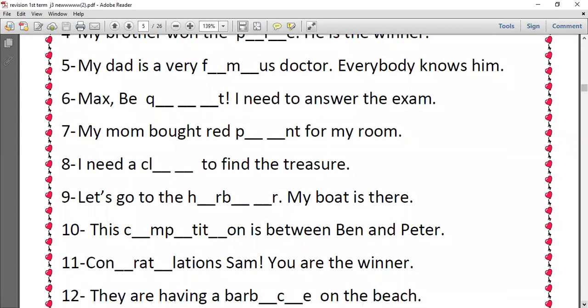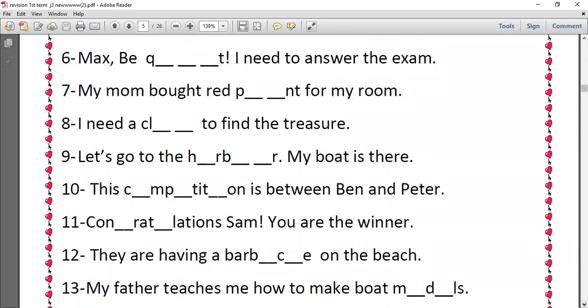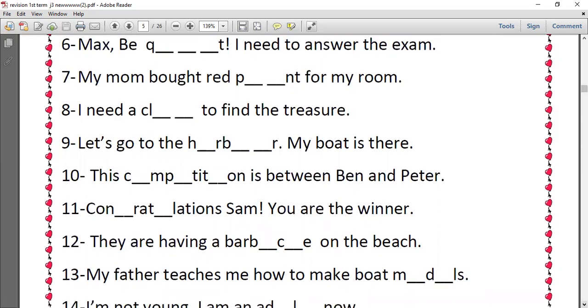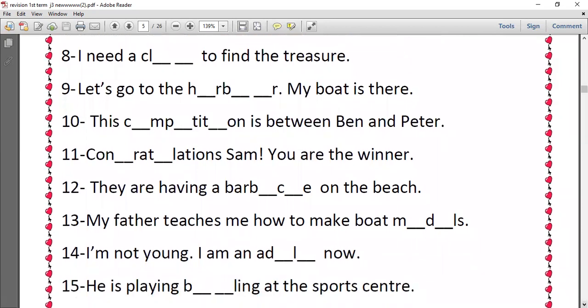Number eleven, congratulations Sam, you are the winner. So congratulations we have G and U. Number twelve, they are having a barbecue on the beach, so barbecue we have E and U. Number thirteen, my father teaches me how to make boat models, so models we have O and E. Number fourteen, I'm not young, I am an adult now. Adult we have U and T.